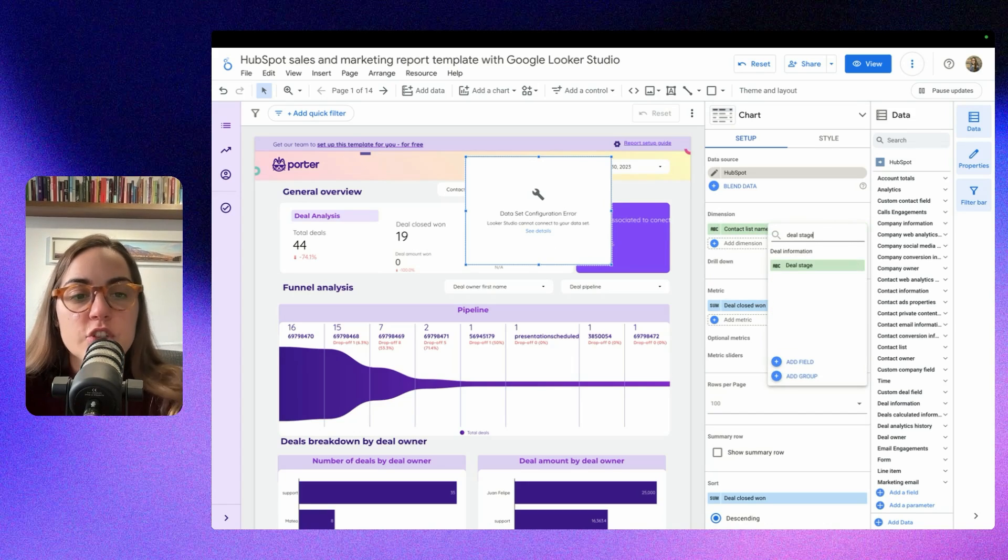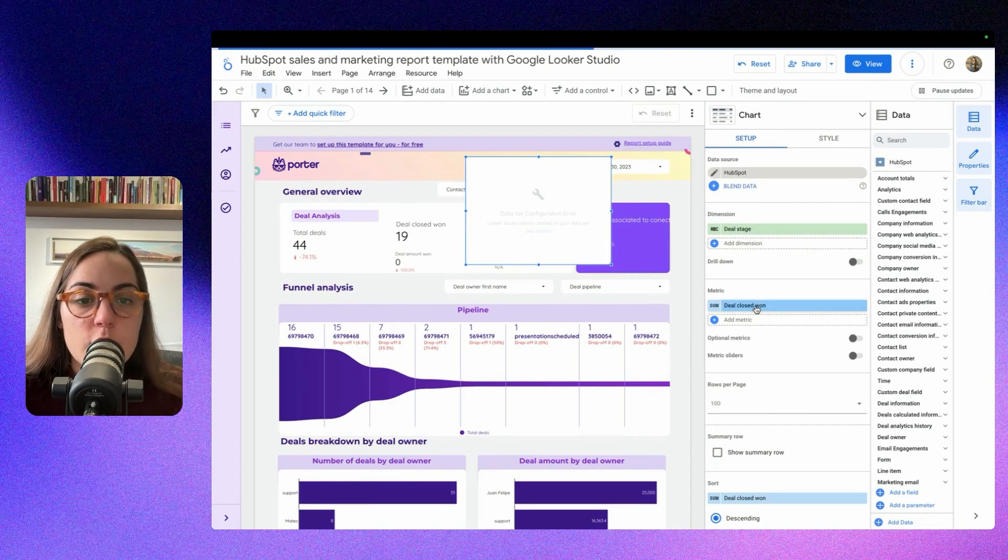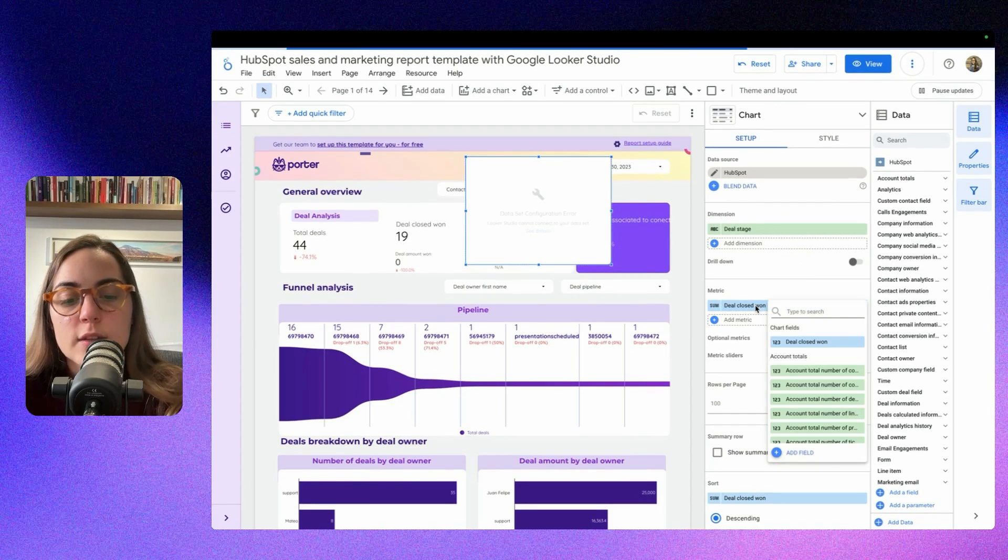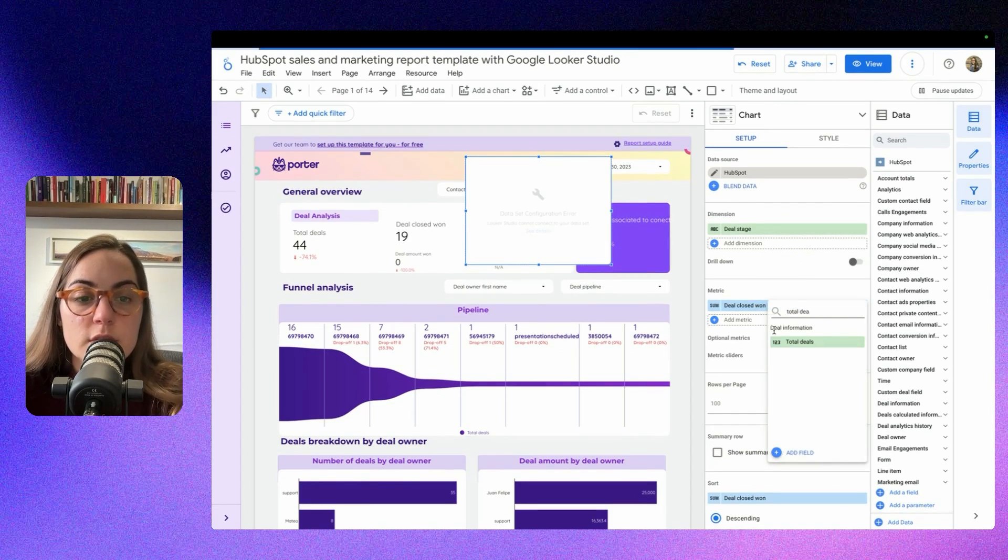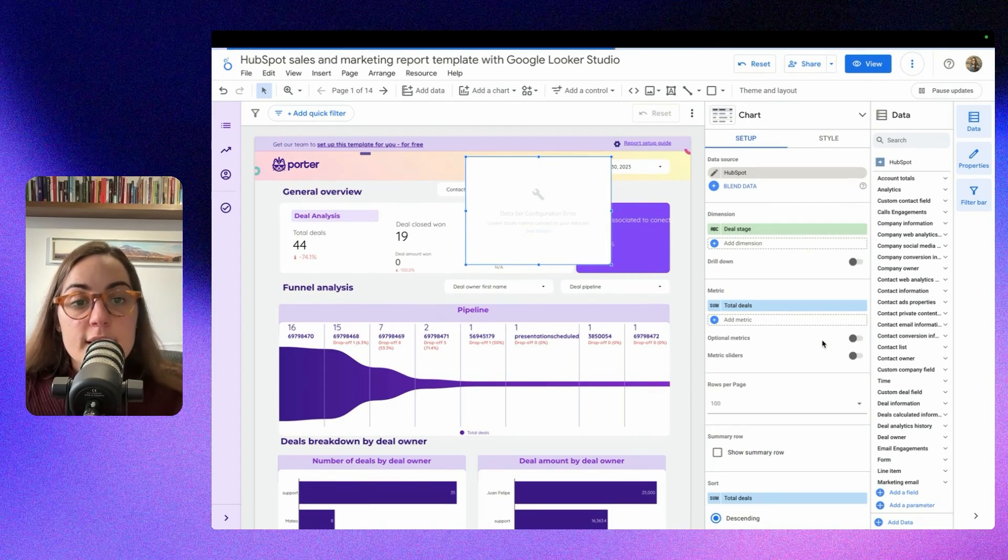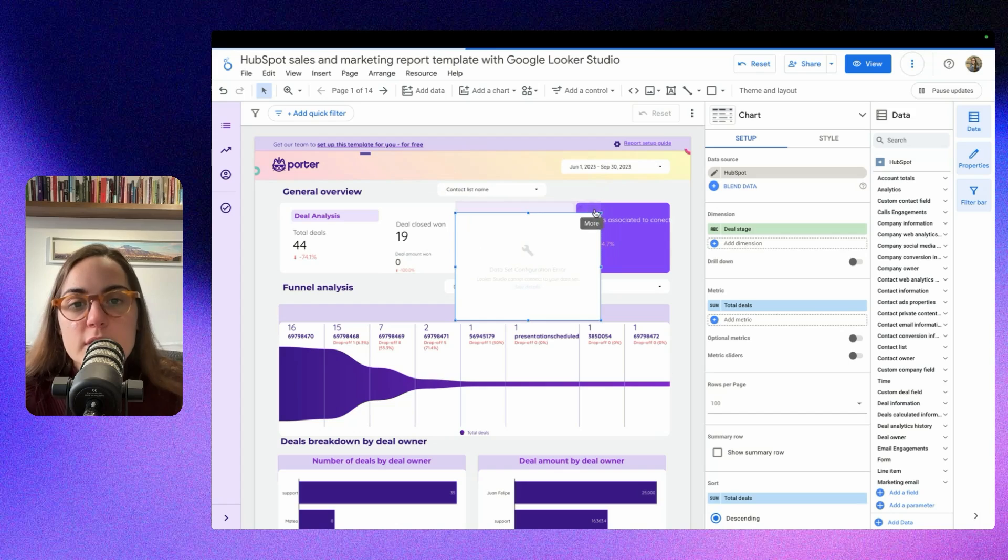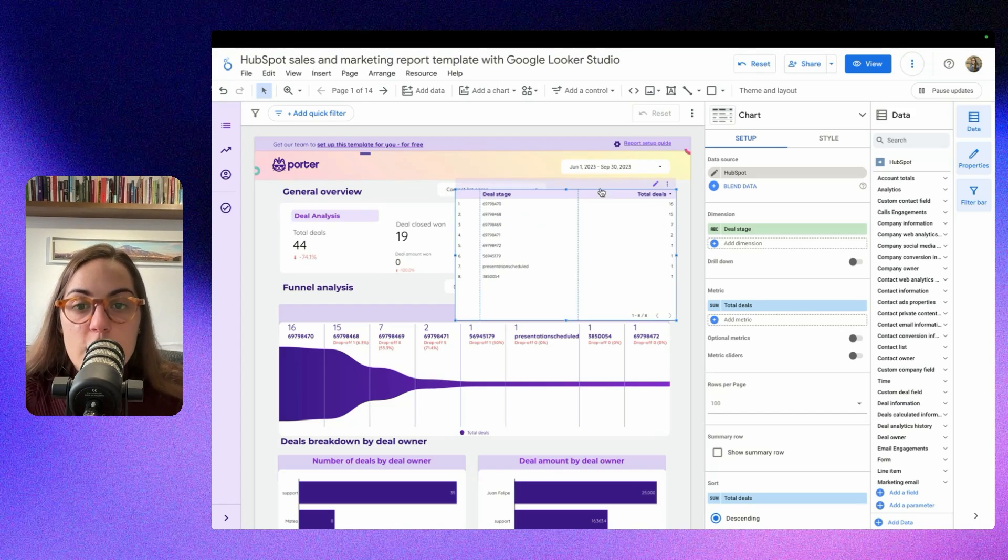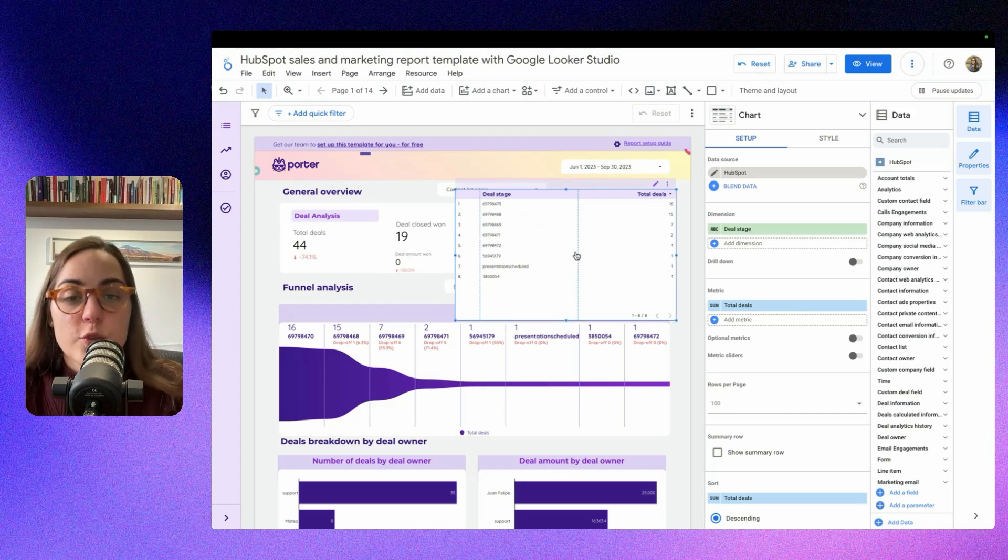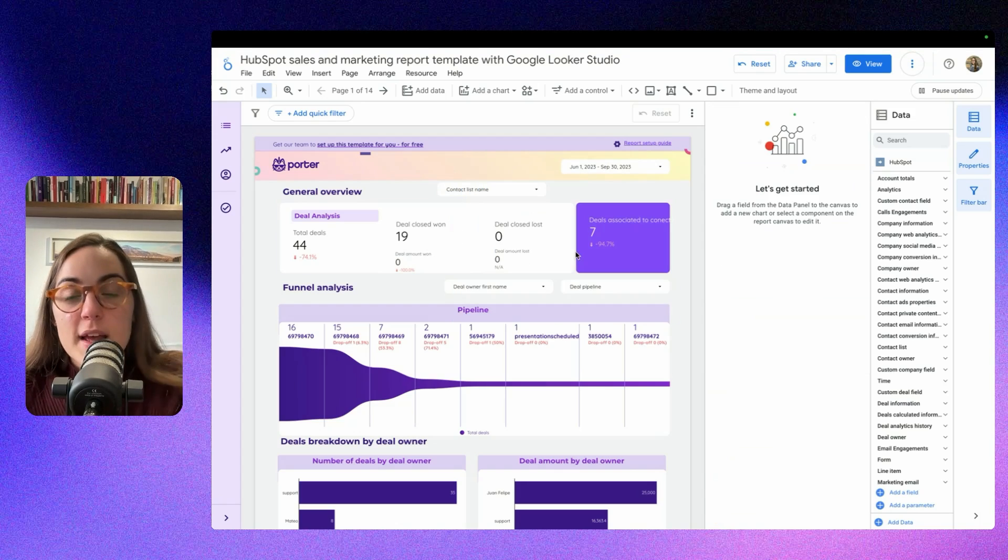For instance, deal stage will be one, and then the other will be like total deals for instance. Then these two make sense together because they are from the same type of field. So now you can see the metrics. So that's how you fix a broken table.